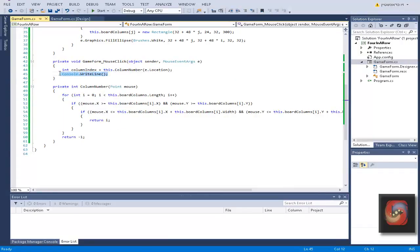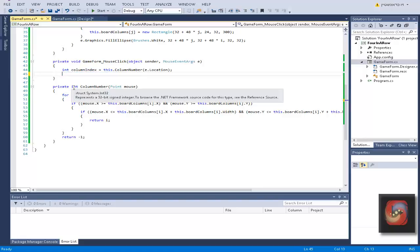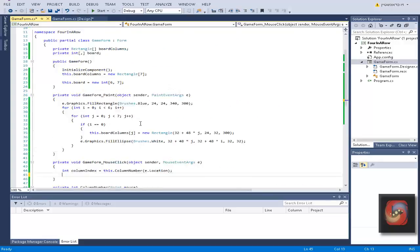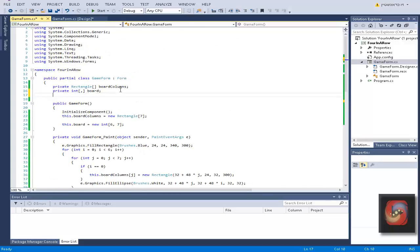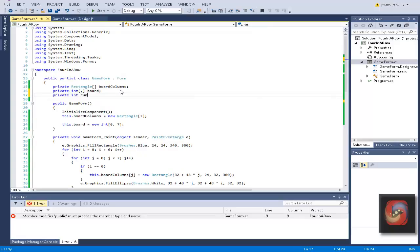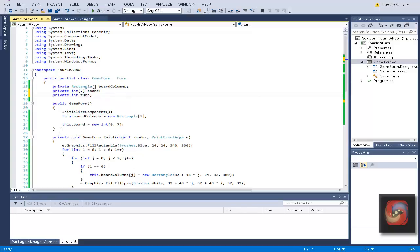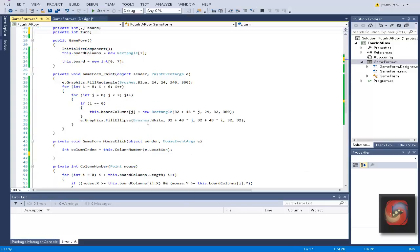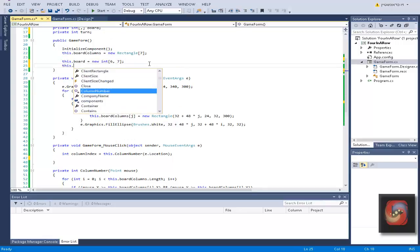Now what we want to do is we want to actually put the players in there, so we need another variable. Private, let's do int turn, like whose turn is it, is it the red or the blue player, or in this case the board is blue so we'll do yellow, the red or the yellow player. Let's do the first turn is of the player number one and then it will be player number two.